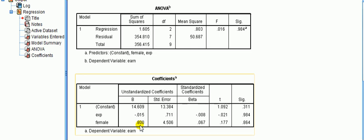Alright, so I hope you take that on board and remember anytime you see a dummy variable you're making comparisons with the thing you're looking at to the thing that is coded 0 for that variable.